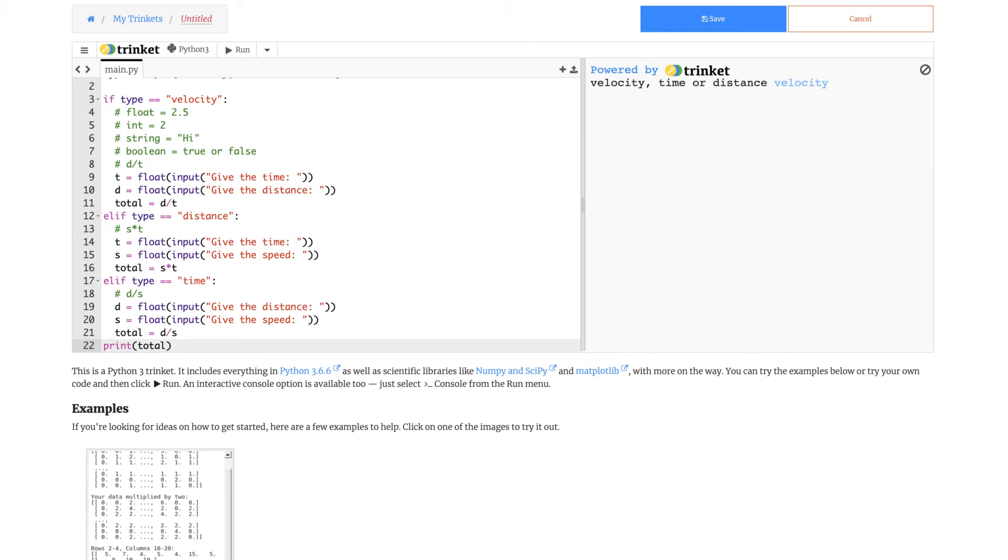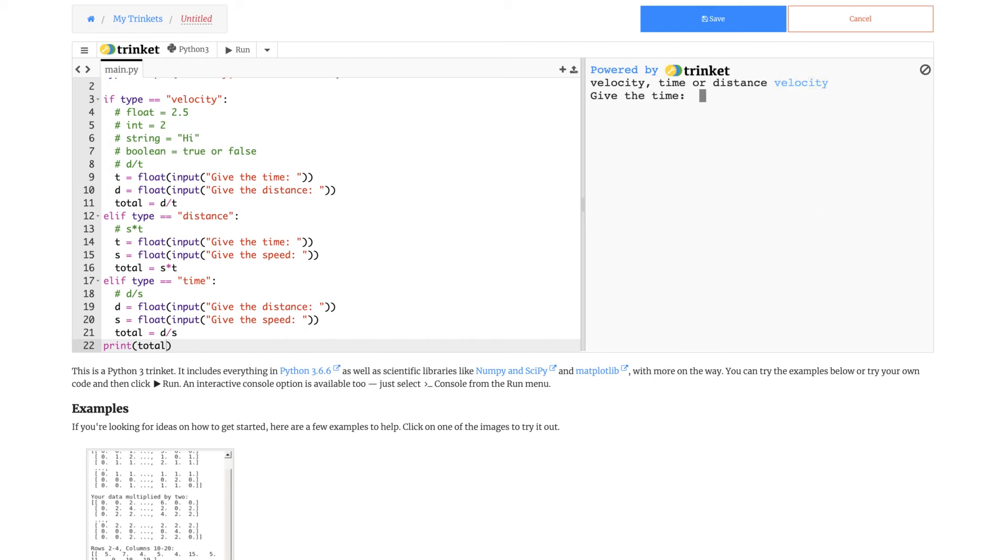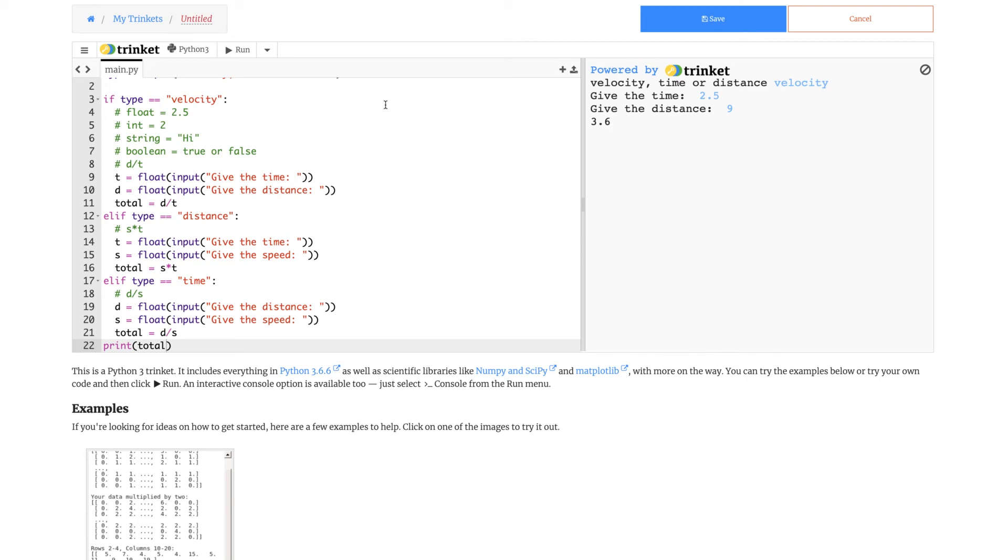Now let's check our code for any errors when we run it. Let's see, velocity. Time, 2.5 seconds. Distance, 9 meters. Let's say it was going at 3.6 meters per second directly towards the ground. You can check this answer for yourself, it's correct.